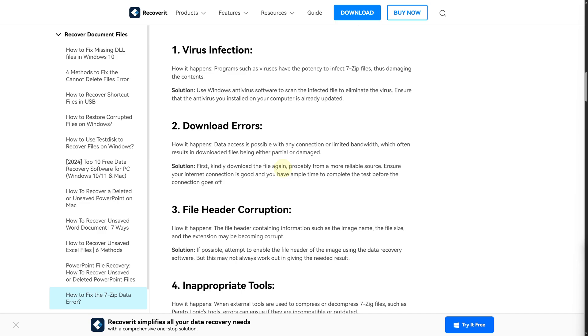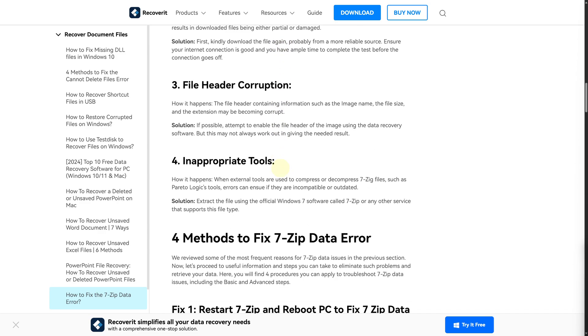You might have inappropriate tools. You can extract the file using the official 7-zip software or any other service that supports this file type. You can also try reinstalling 7-zip itself as well. These are some of the solutions.